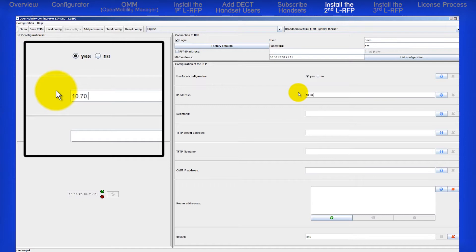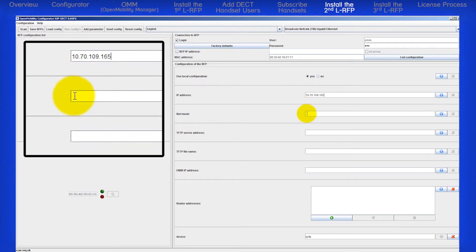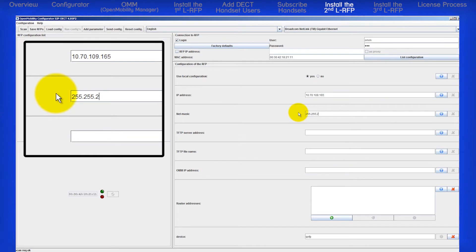It is 10.70.109.165. Enter the subnet mask, 255.255.255.0.